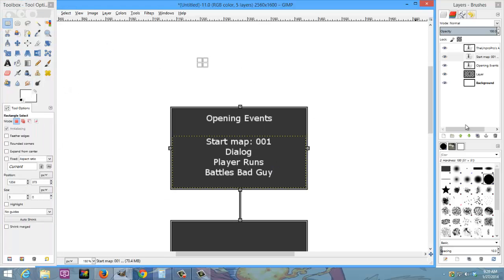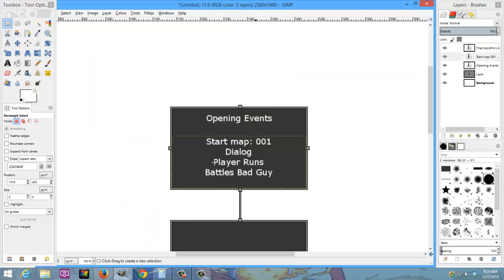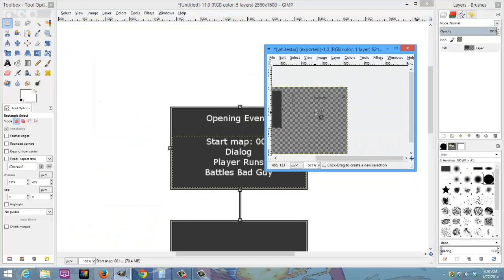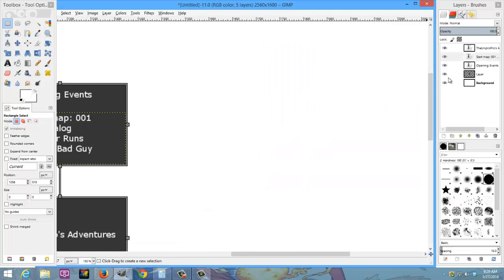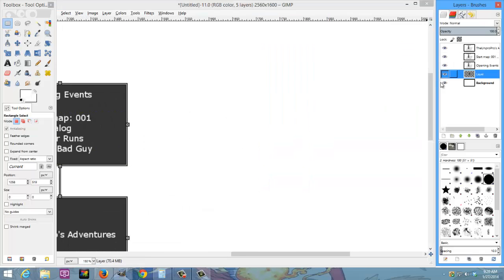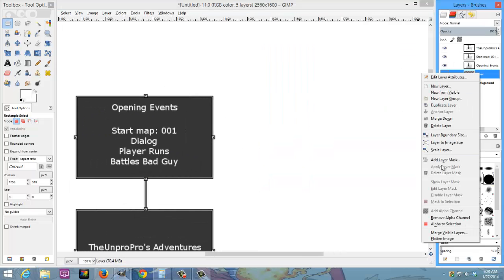Now we are going to go back here and copy this direction. We're going to go back to this layer — I'm actually going to name this layer.